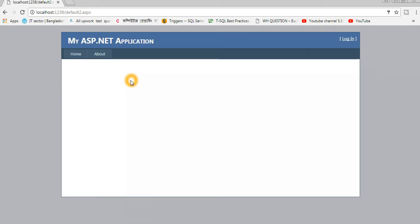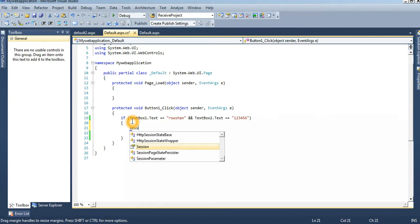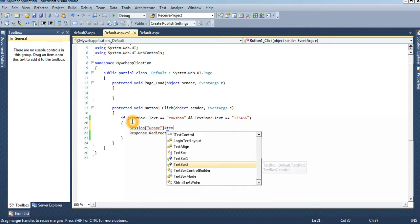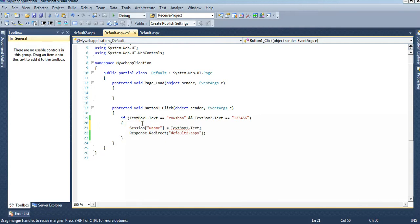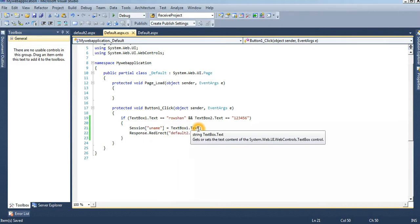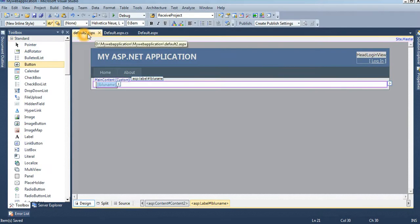Now I will show you how to pass a parameter — the username — to Default2.aspx. You should store the username value from TextBox1 in a Session variable. Follow the code: Session["uname"] = TextBox1.Text. After redirecting, the session will carry the TextBox1.Text value to Default2.aspx. We declare it as Session["uname"].